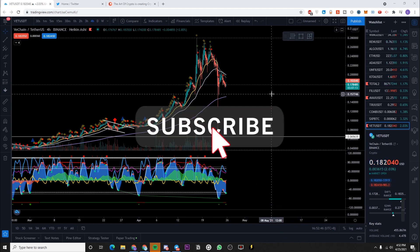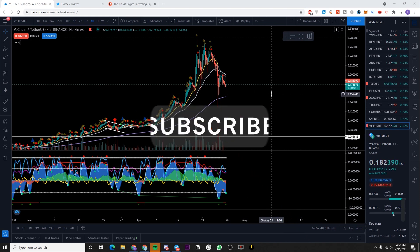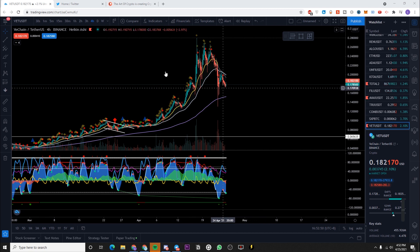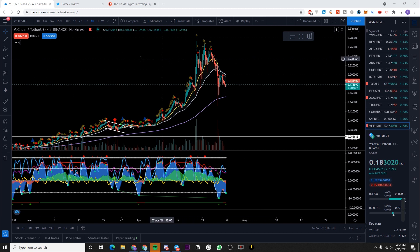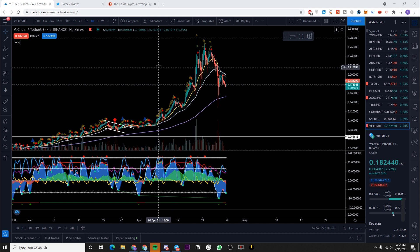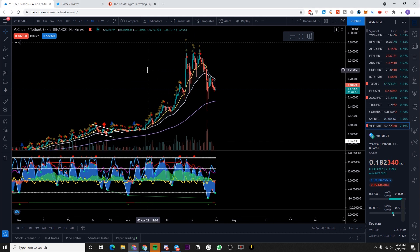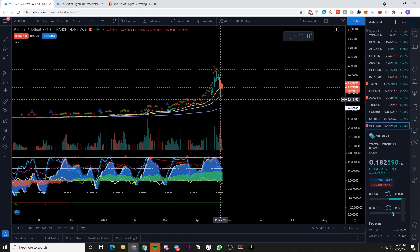What's up everyone, welcome back to the Art of Crypto, the birthplace of absolutely legendary gains. In this video we will be taking a look at VeChain USDT. I know some of you have been asking for a VeChain price analysis, and here it is.